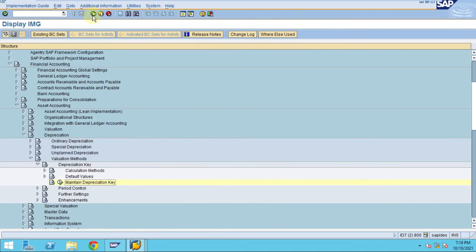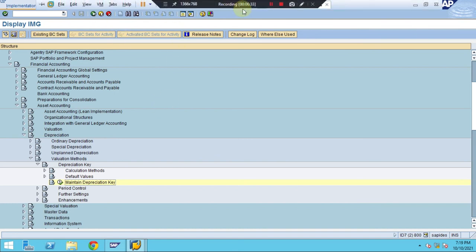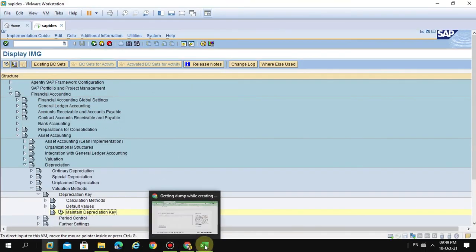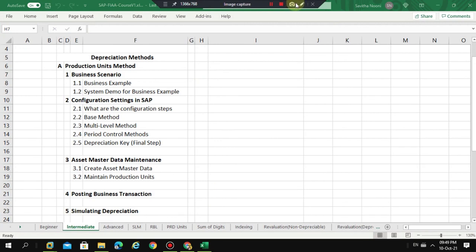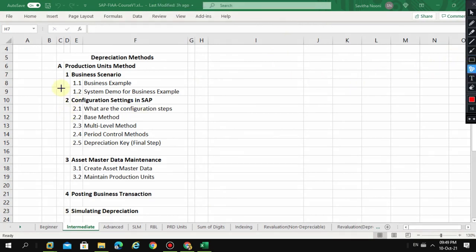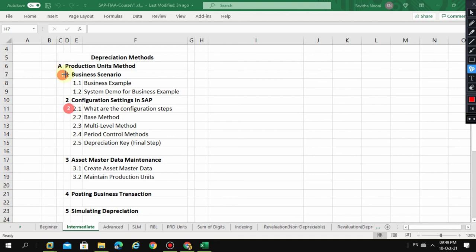We are done with our depreciation key. By the end of this lesson what we have learned here, let me put it this way. In this case I have explained you what is the business example we are taking, and what are all the steps and configuration steps are needed. We are done with one and two. Now let's go into the third item where is the master data. This is where we are going to explain. Thank you guys.